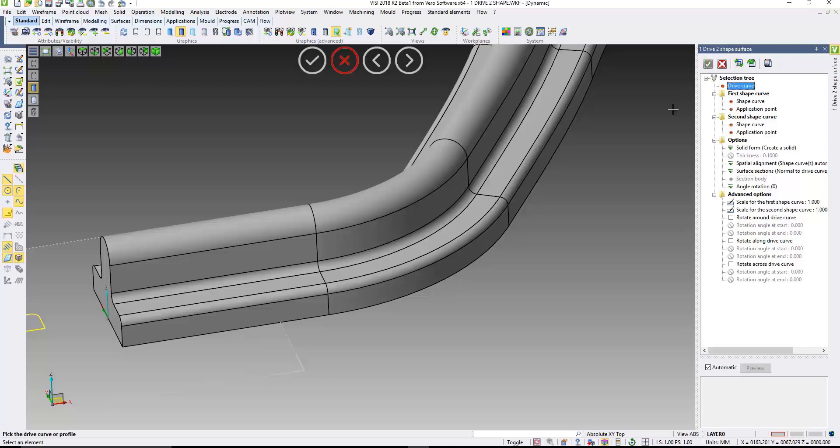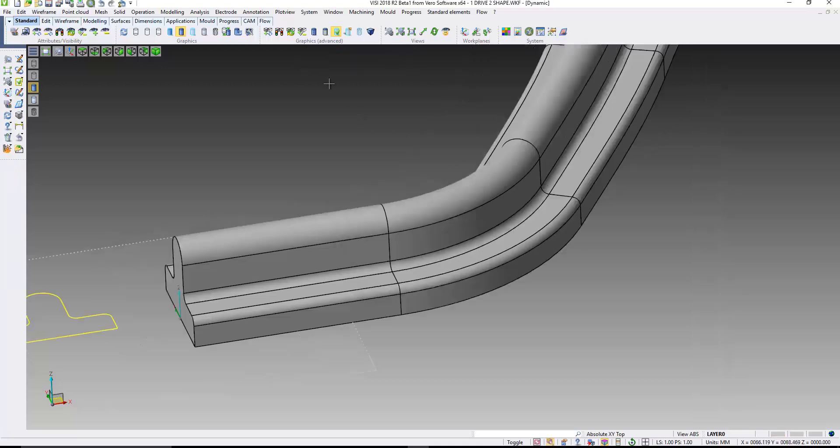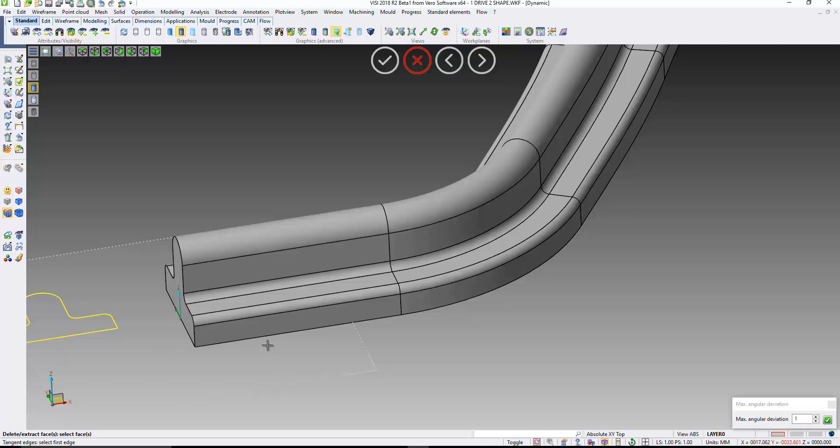Previously, I would have had one single surface like this, which would have made it impossible for me to edit. So now, if I accept that result, I'll come in and say delete some of the faces.